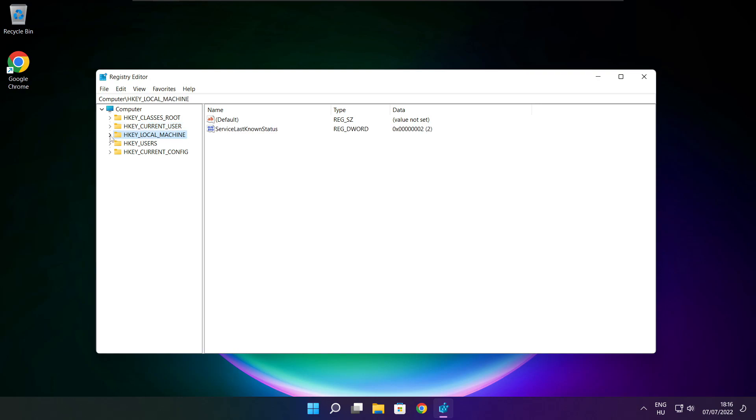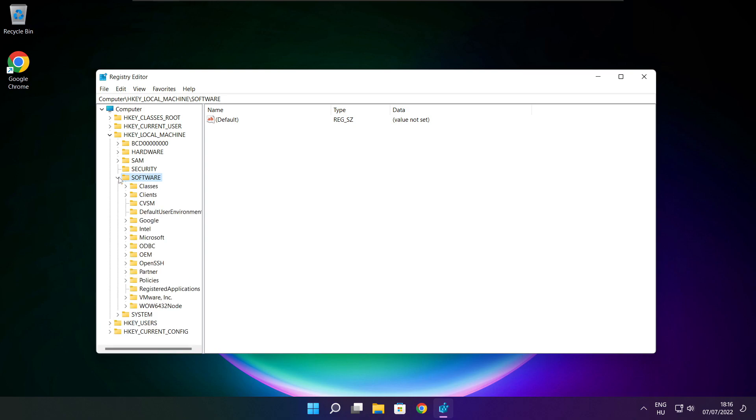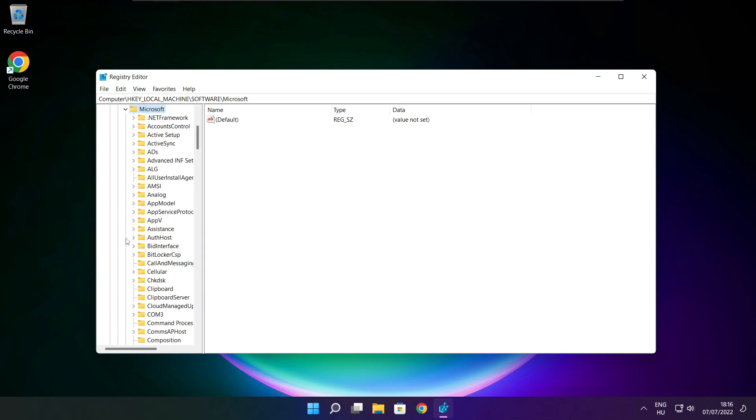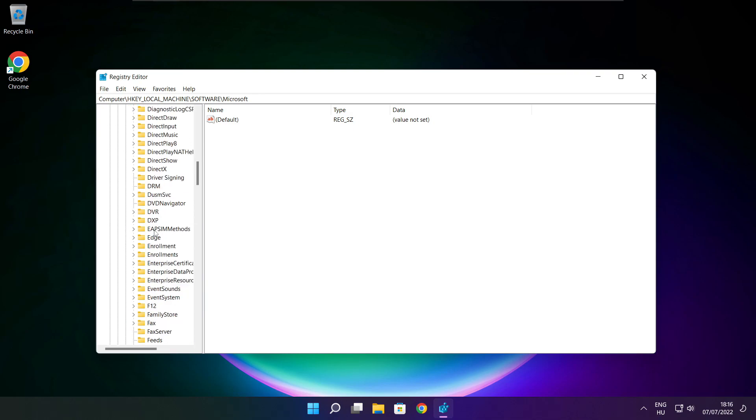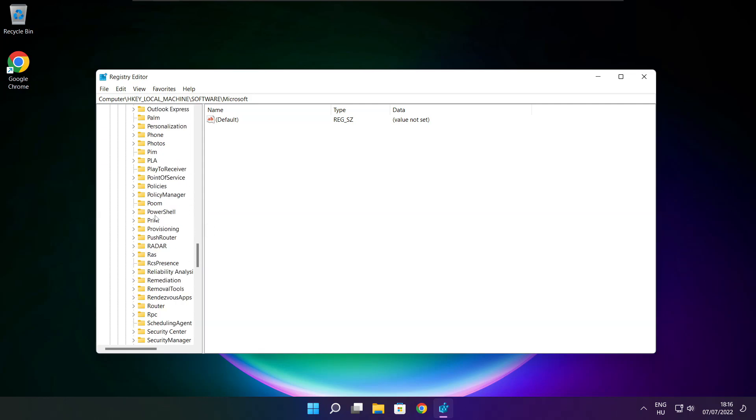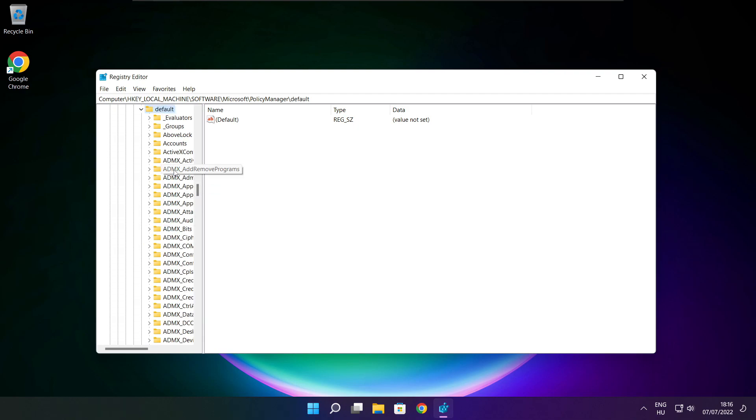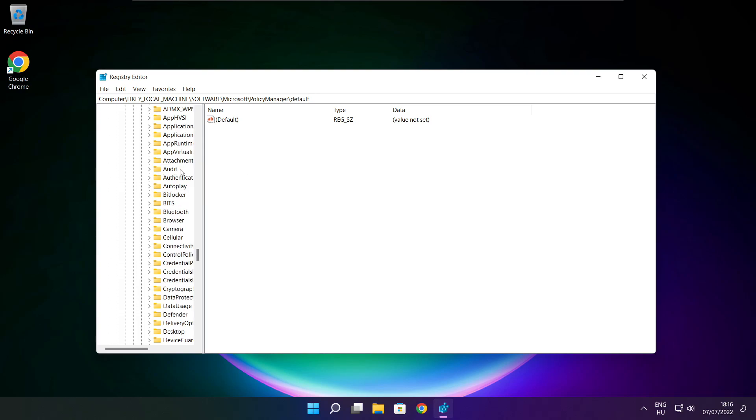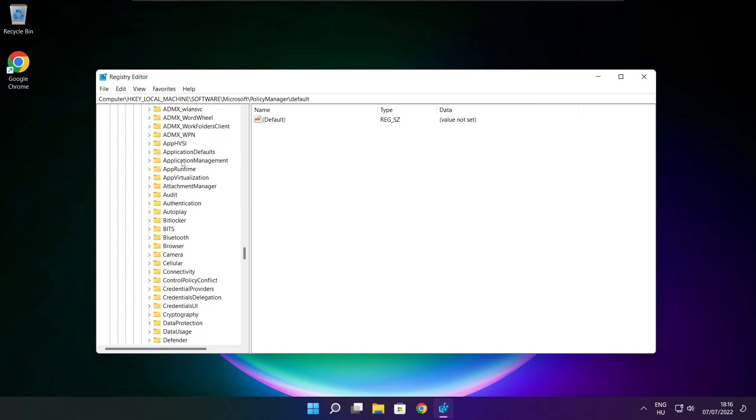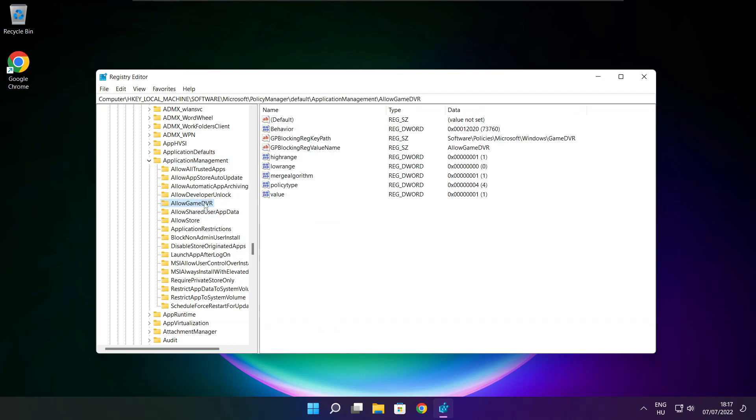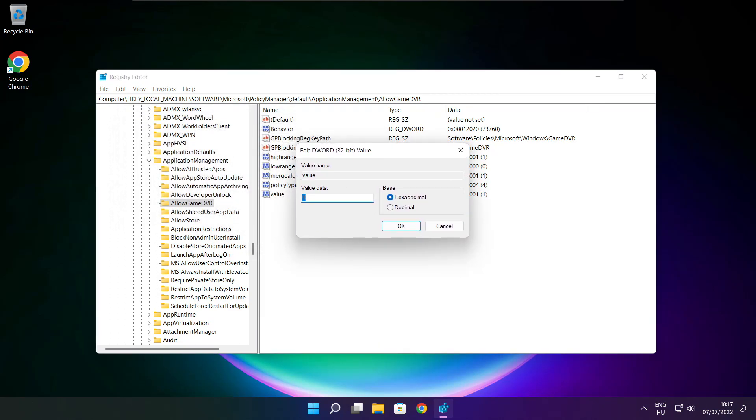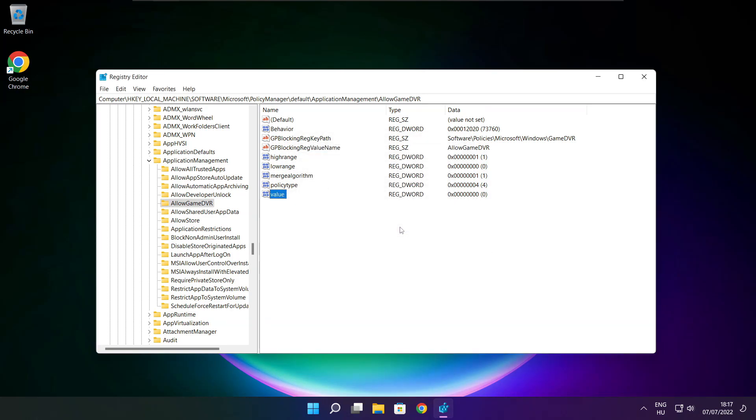Select hkey local machine. Select software. Select Microsoft. Select policy manager. Select default. Select application management. Select allow game DVR. And select value. Type 0. And click OK. Close window.